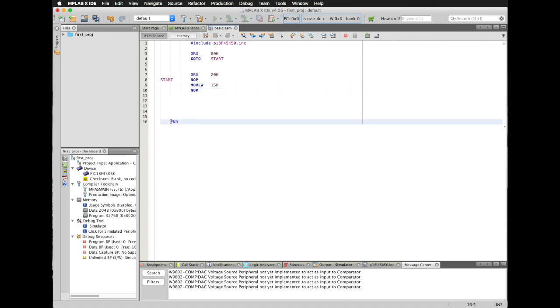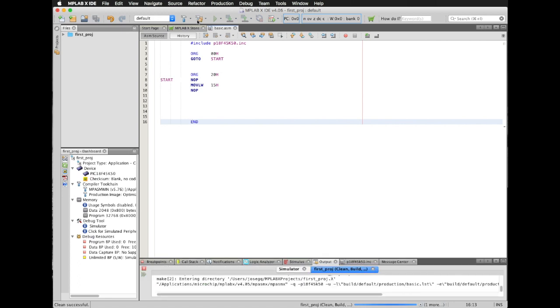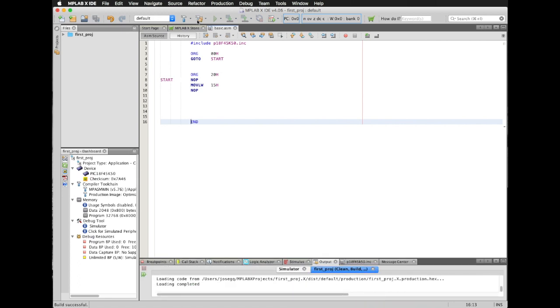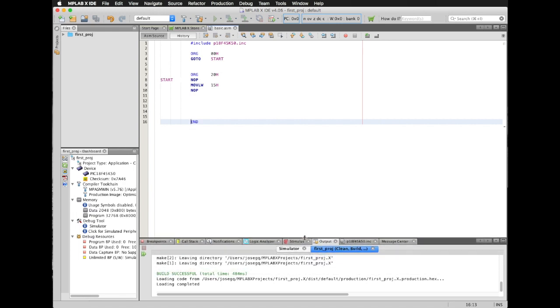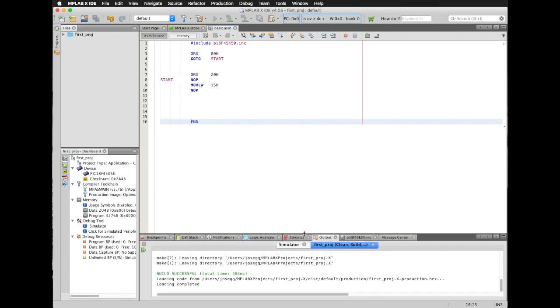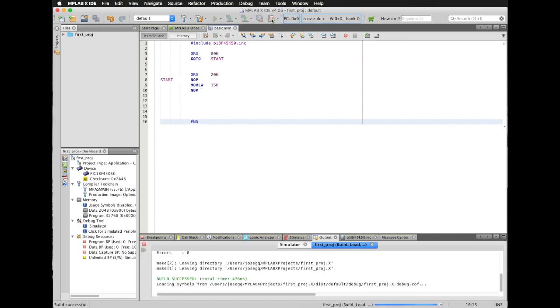Now I'm going to move my instruction in order to be in line with the rest of the instructions. Then I'm going to build my program and let's verify if I have no errors. It goes. Now I'm going to simulate this.